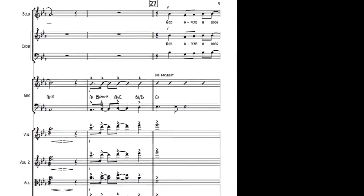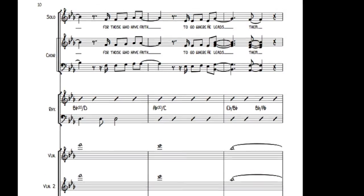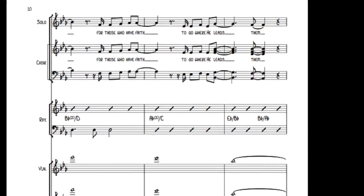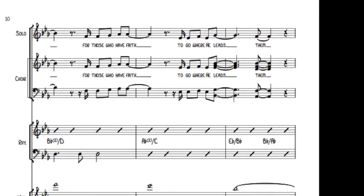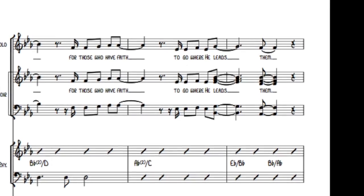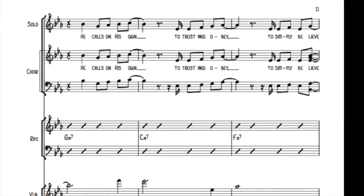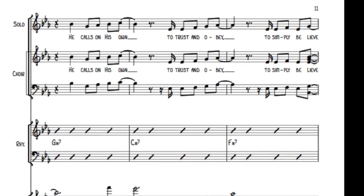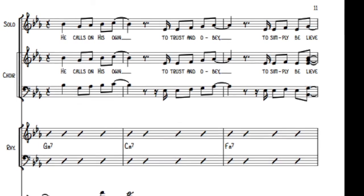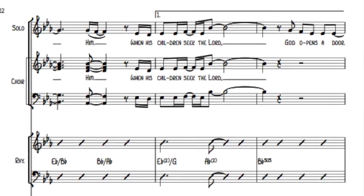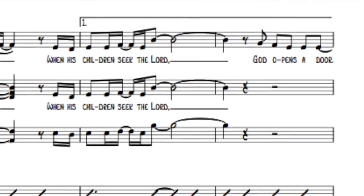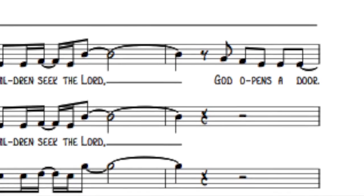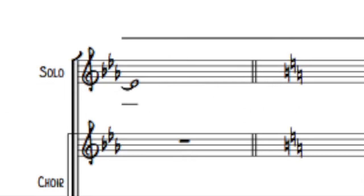God opens a door for those who have faith to go where He needs them. He calls on His own to trust and obey, to simply believe Him. When His children seek the Lord, God opens a door.